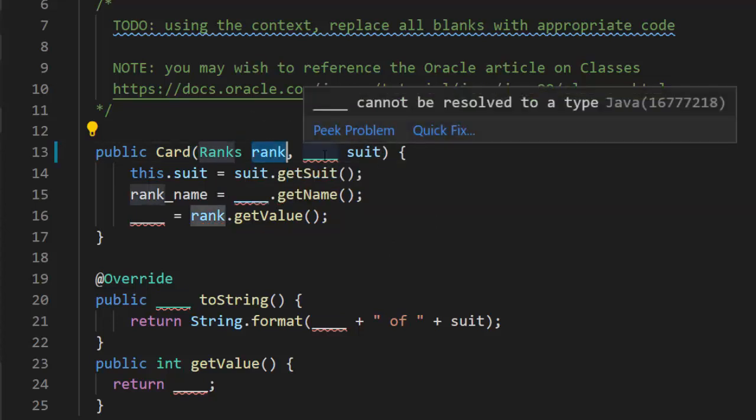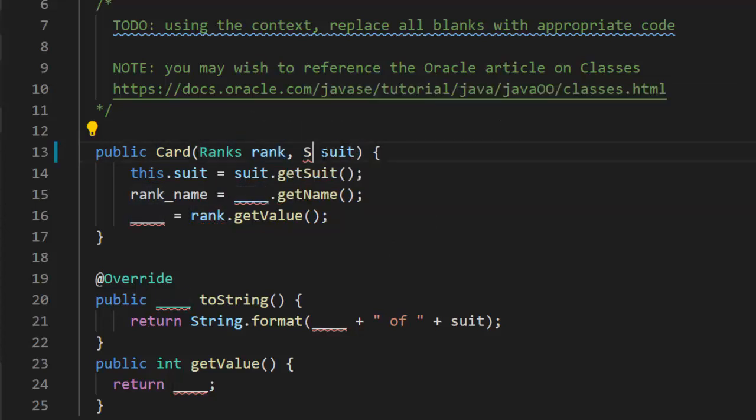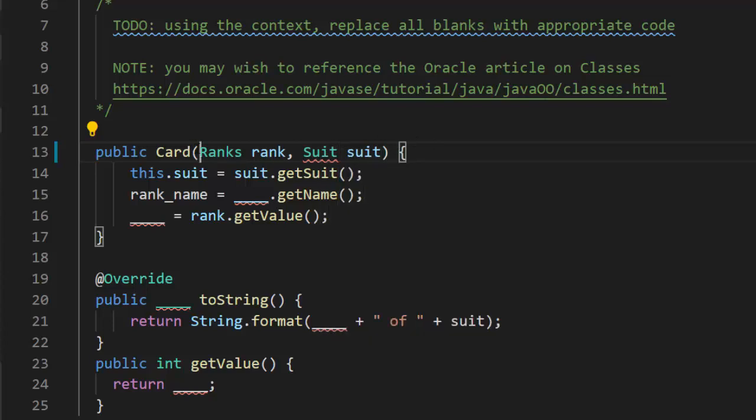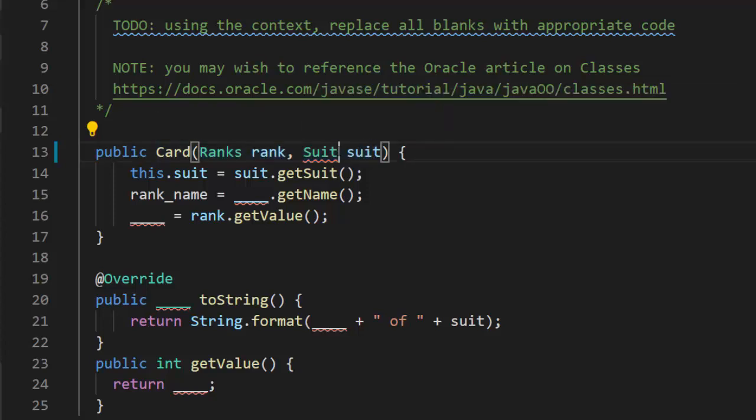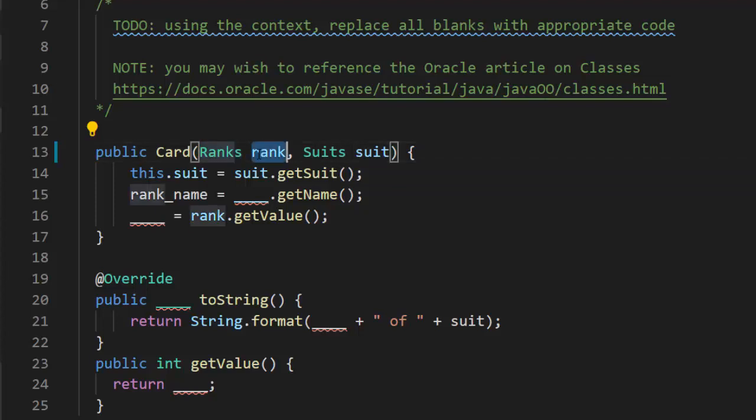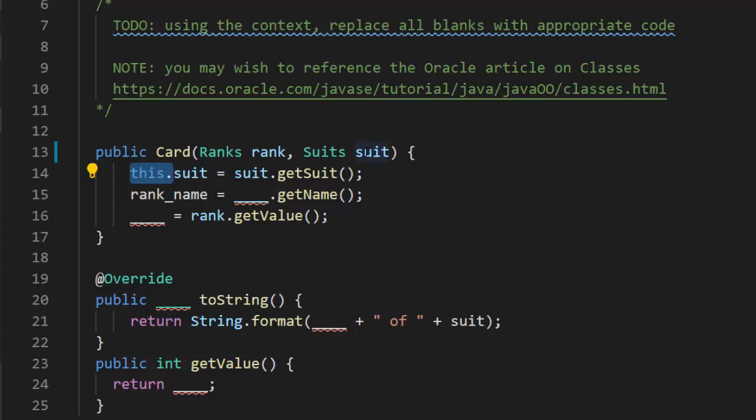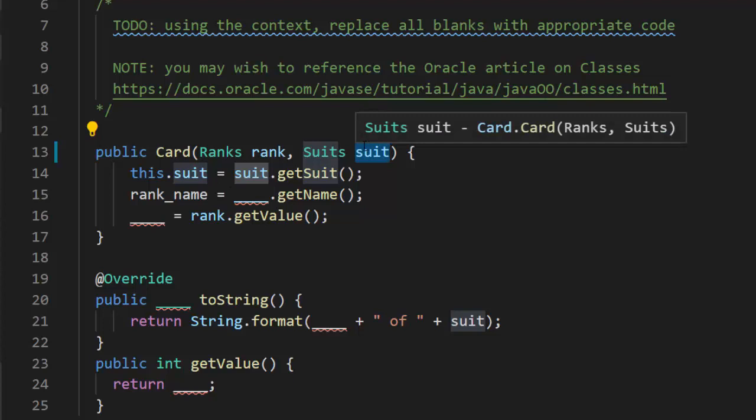This is the variable and this is the class. Whenever we do parameters, we have to indicate the data type. We'll call it rank, little r, suits, little s. So rank and suit are the objects. This.suit allows us to store, each individual card will store its own suit. This.suit is referring to the class or the actual object. This.suit.getSuit is coming from the parameter here.